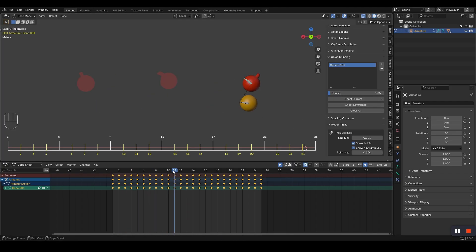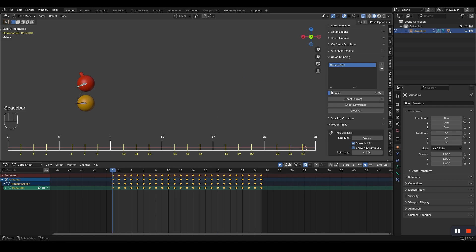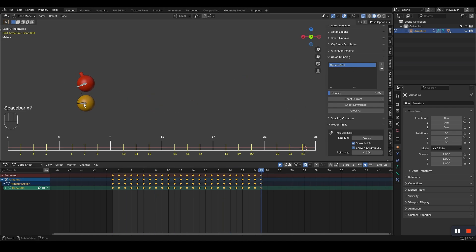So use it. Ghost your keyframes. See your animation flow. Make better animations. It's going to be great, folks. Absolutely fantastic.